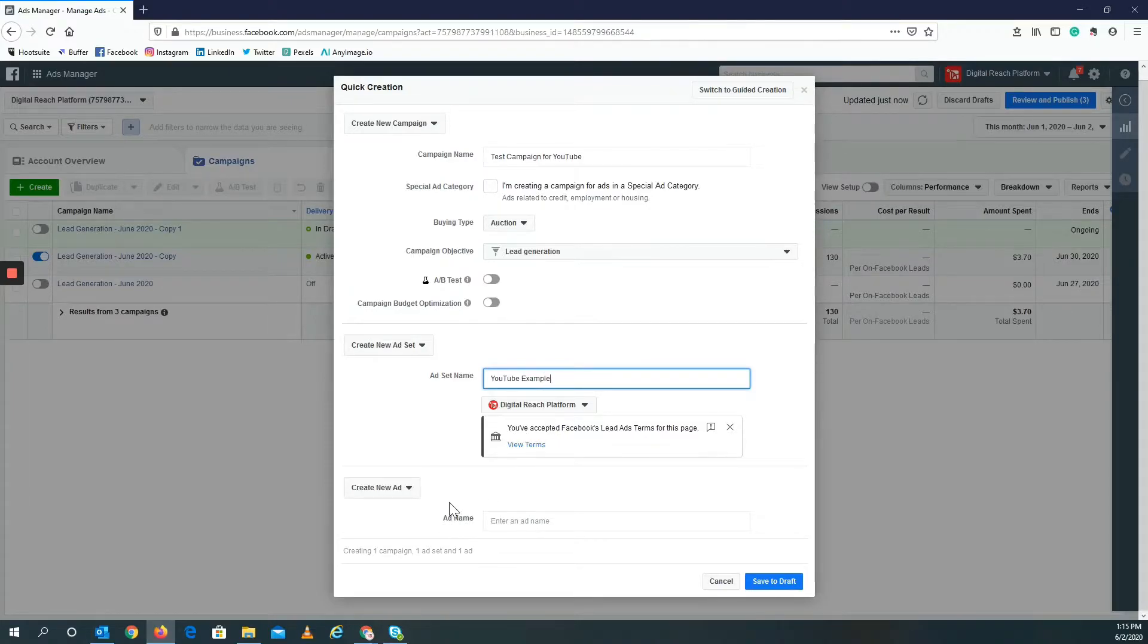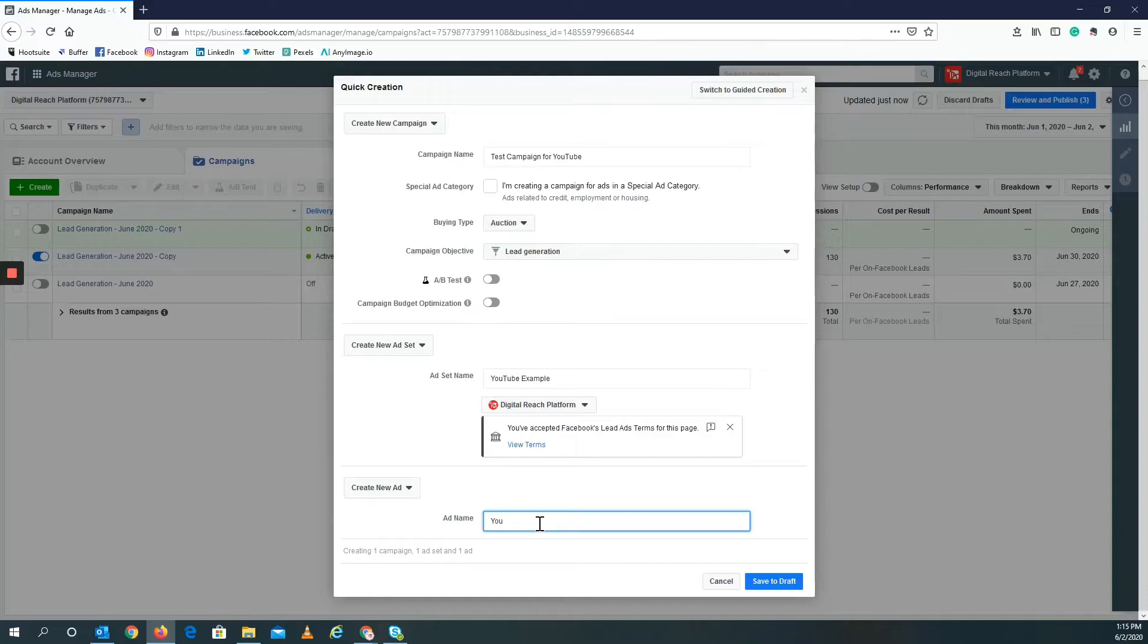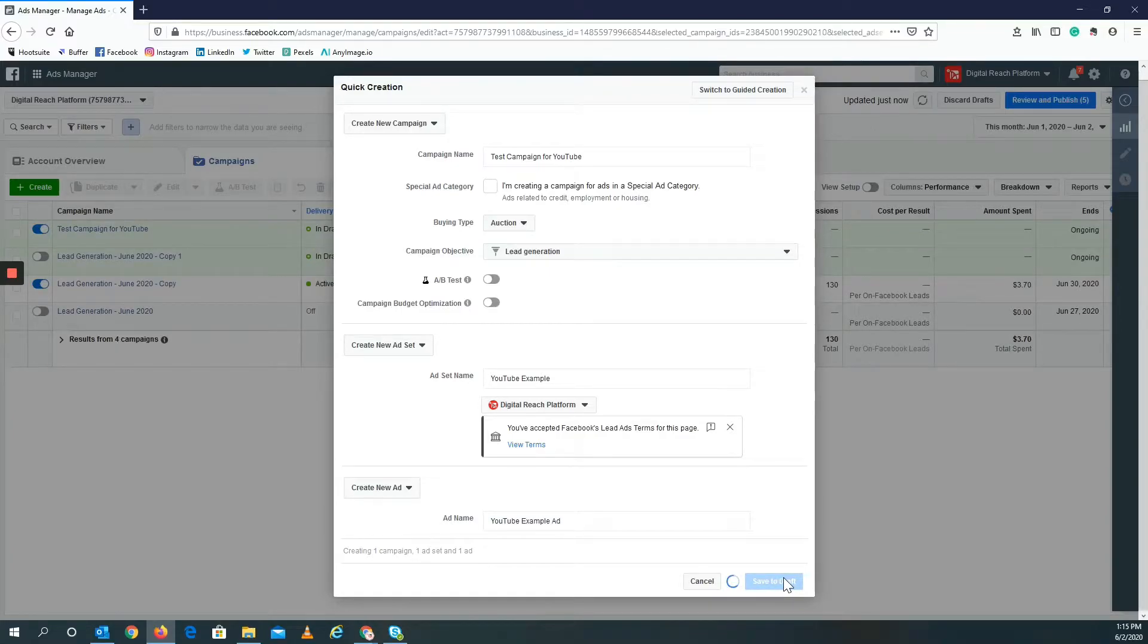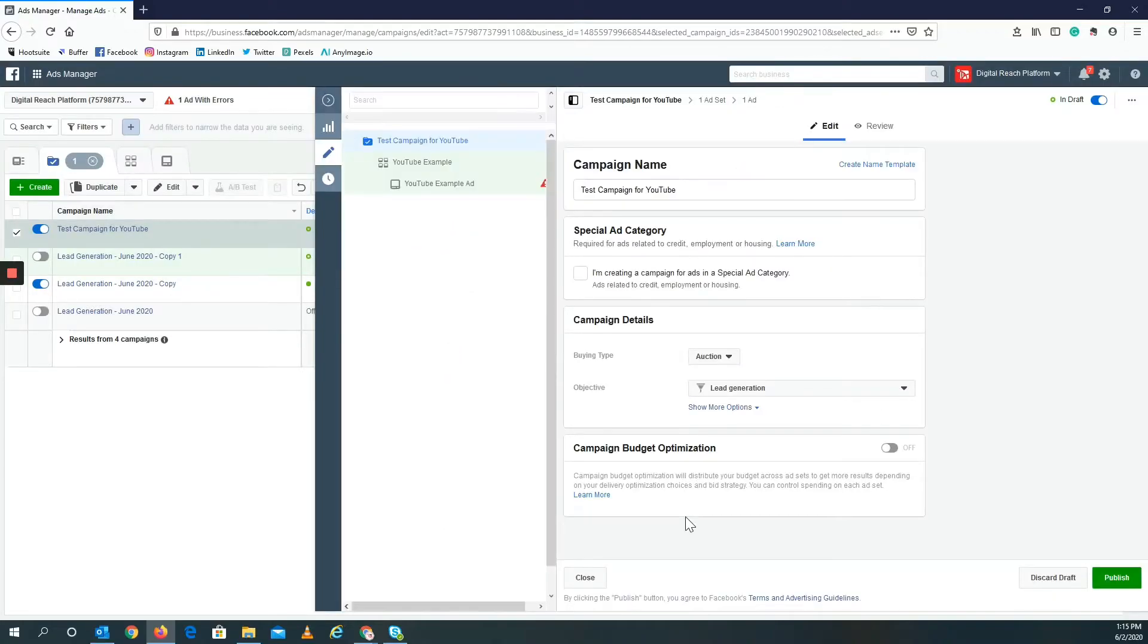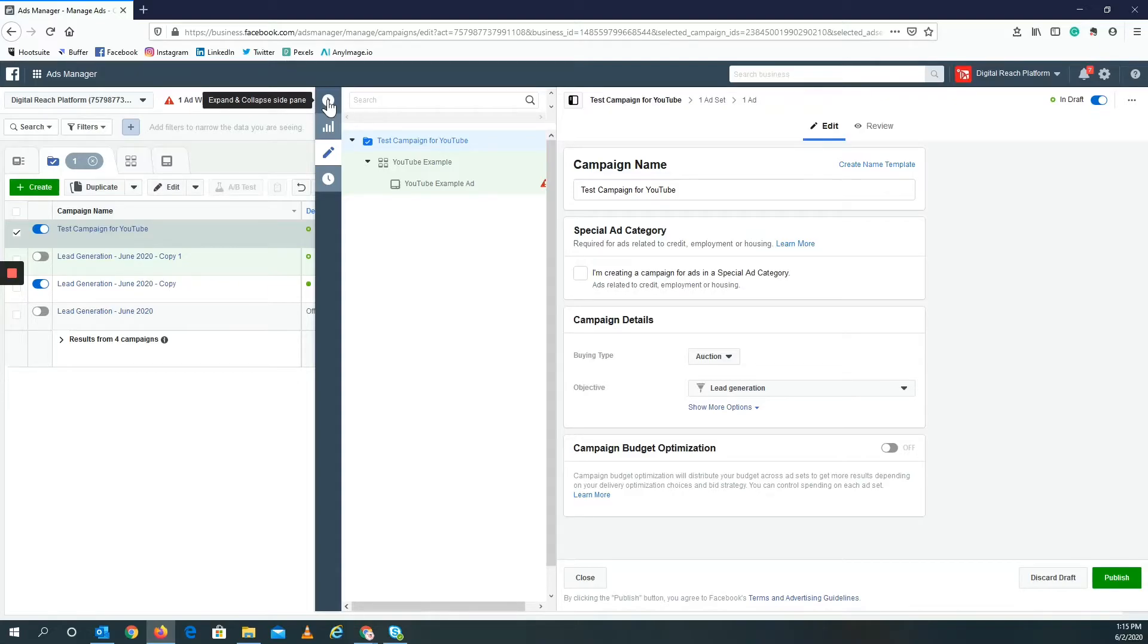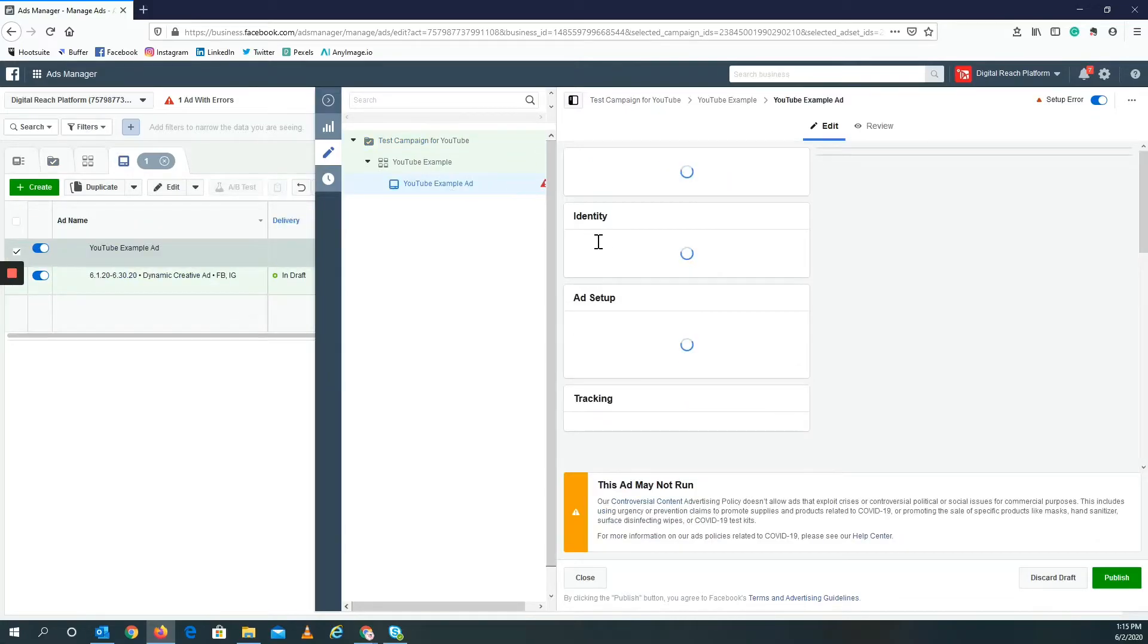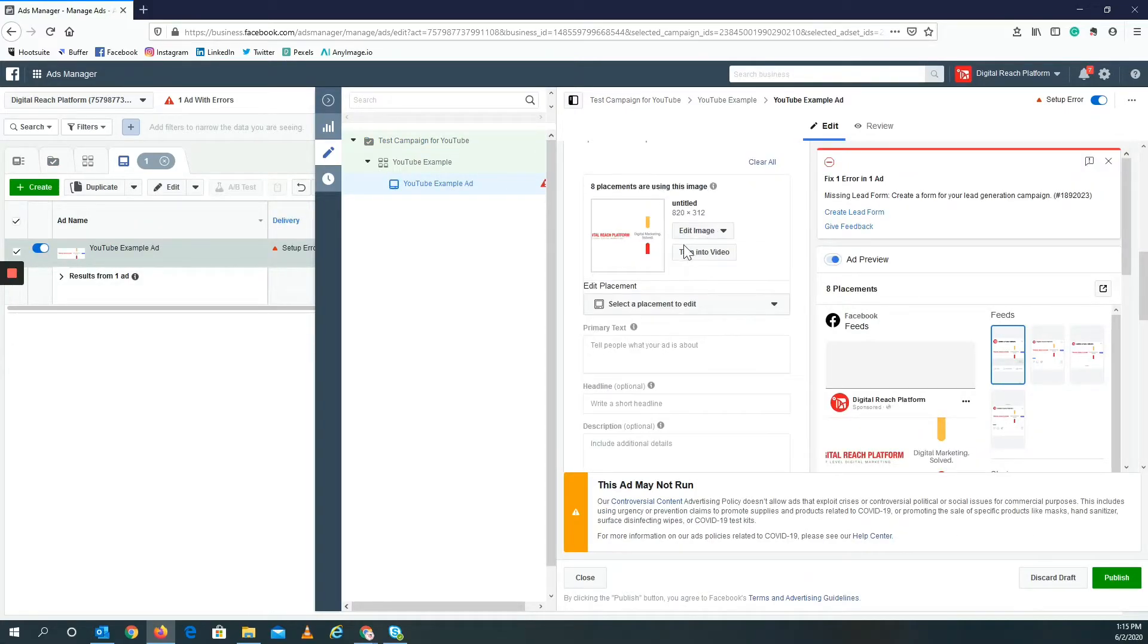Now I'm going to have to create a new ad, so let's create the ad. We'll call this YouTube example ad, save to draft. Now it doesn't actually have to necessarily be published, but you should publish it either way. Actually no, I believe it does have to be published. So let's go to the YouTube ad example right here. First I need to add some sort of image.